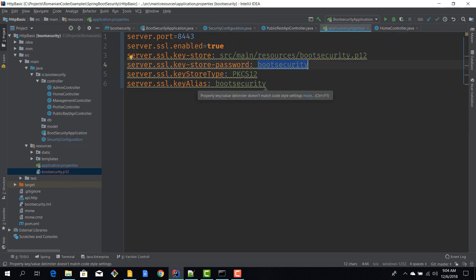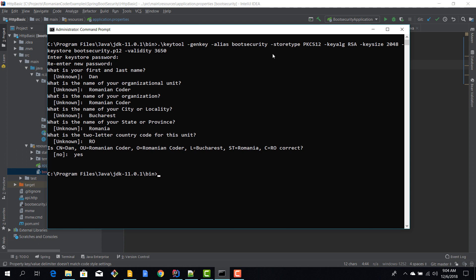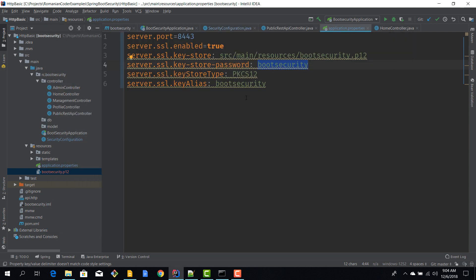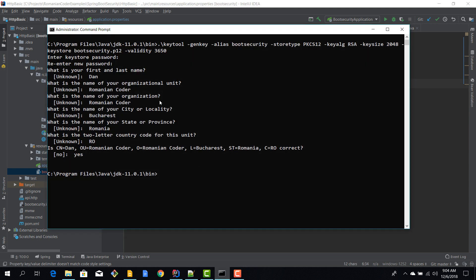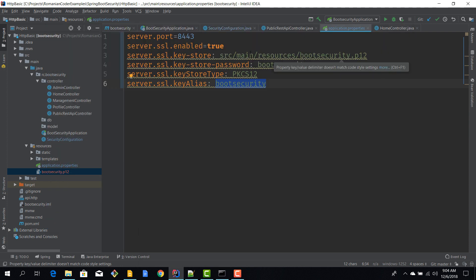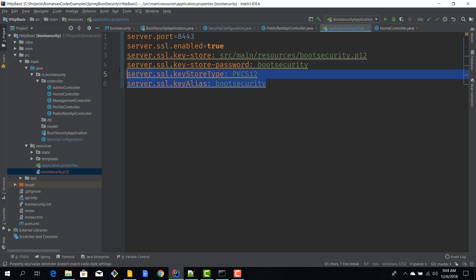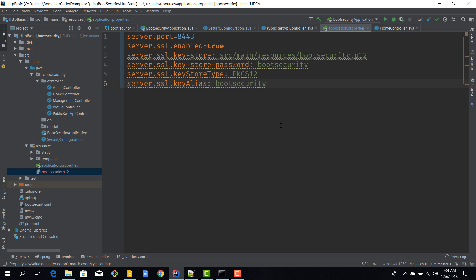Then we have the keystore type, which again you can find it here, so PKCS12. And we also have the alias for our certificate, which you can also see here, alias boot security. So this is how you populate these fields for the SSL keystore. Okay, so now we have our application configured for SSL.